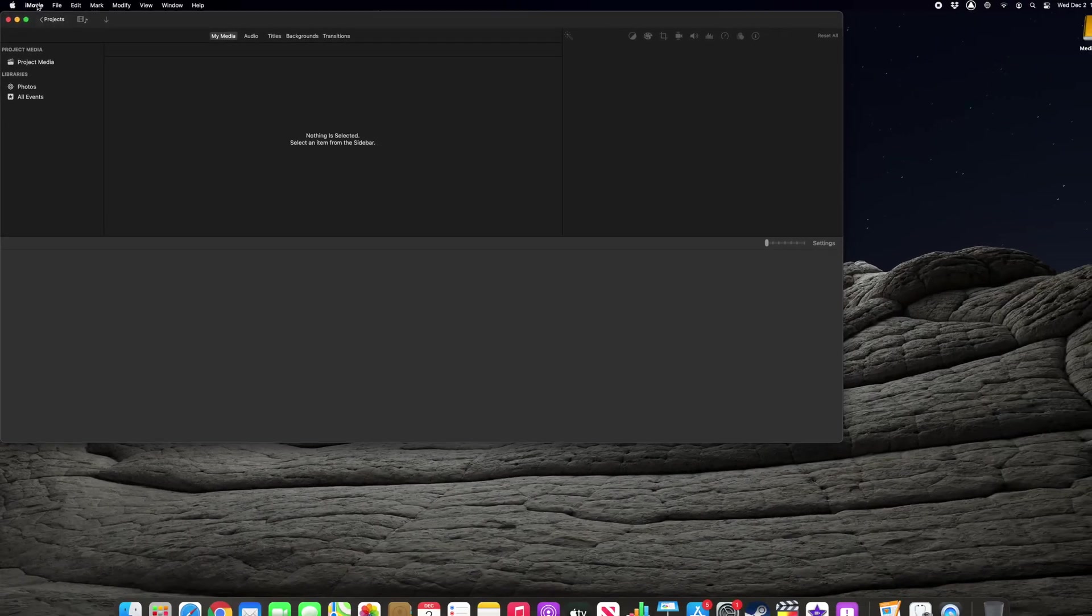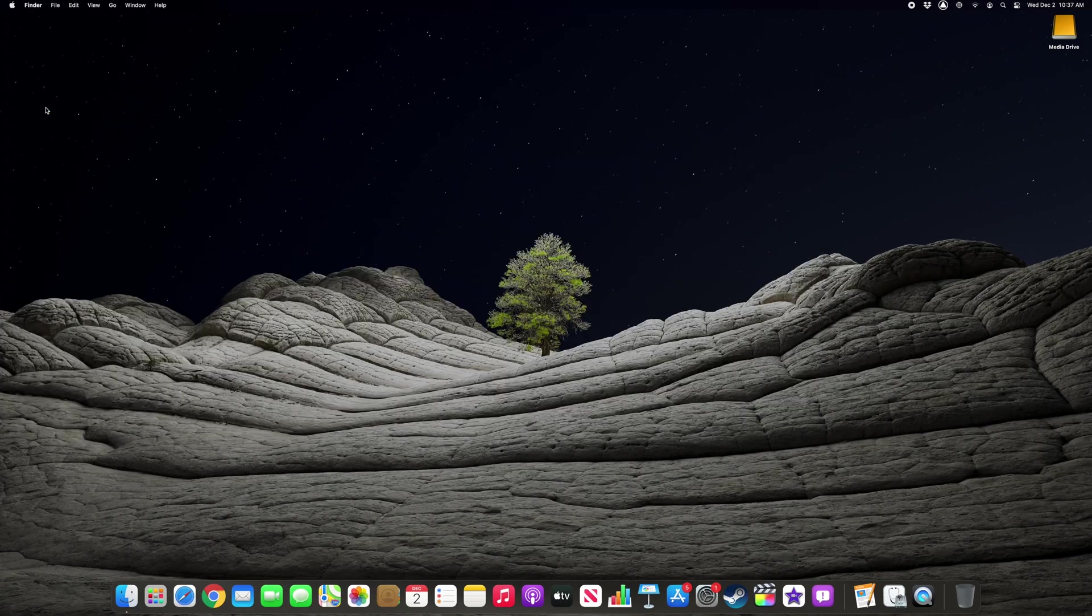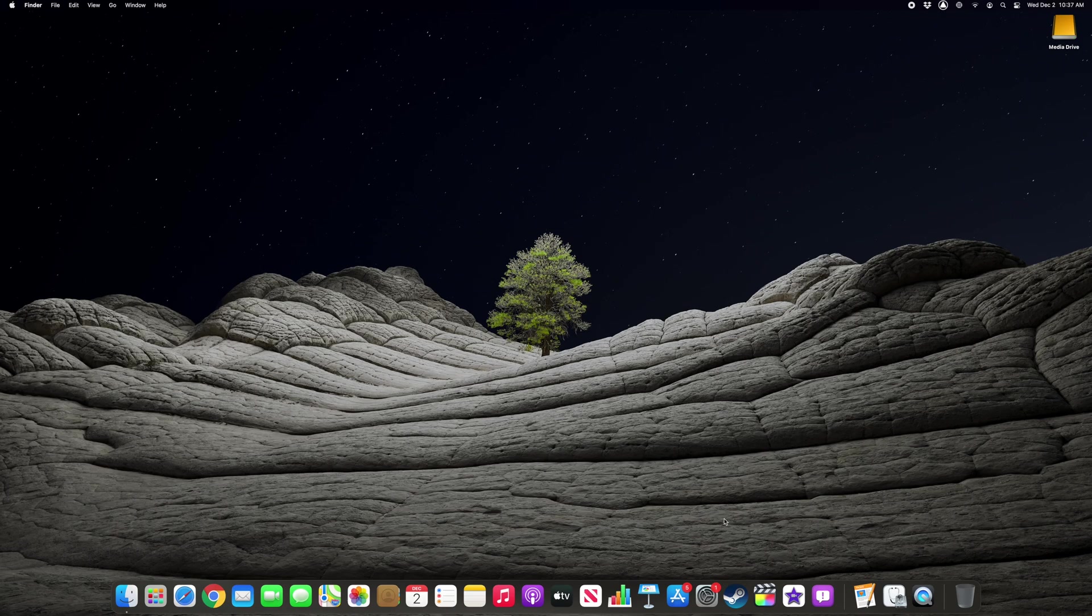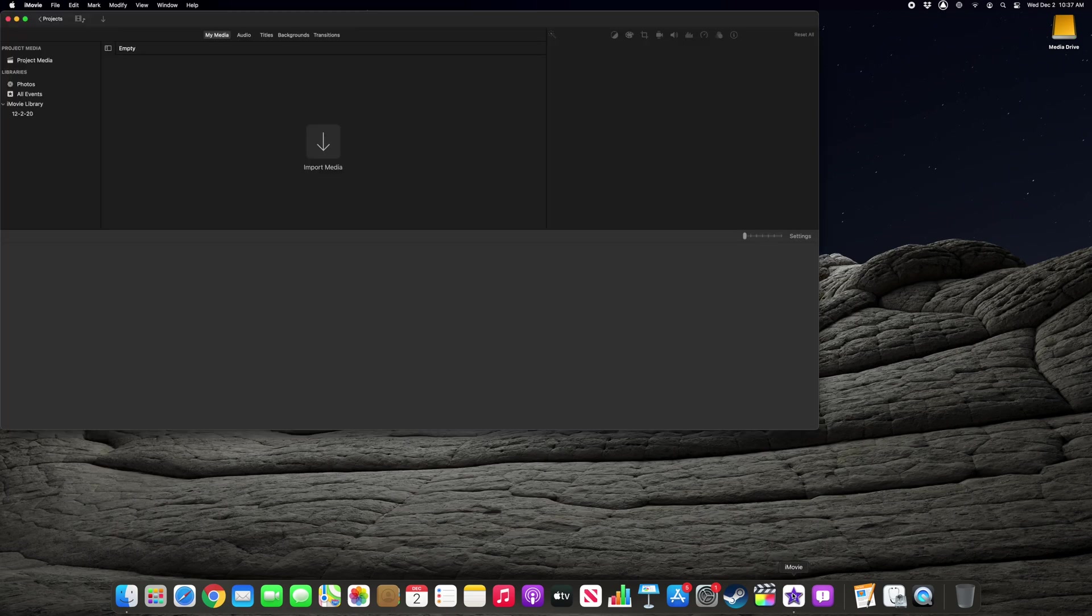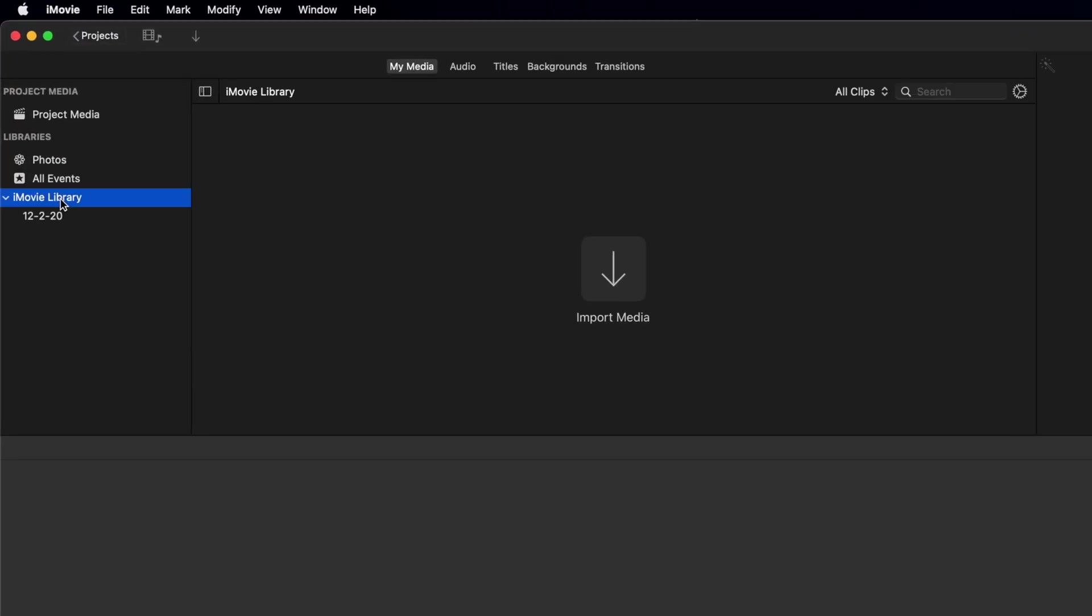Keep in mind iMovie will automatically generate a new empty library the next time you launch the application. And just a side note for people who might be wondering, iMovie stores all of your media and project data within the library and not within the application.